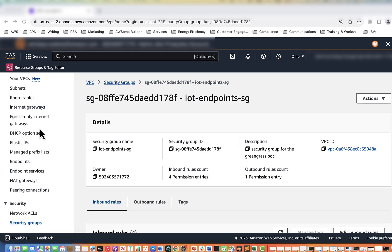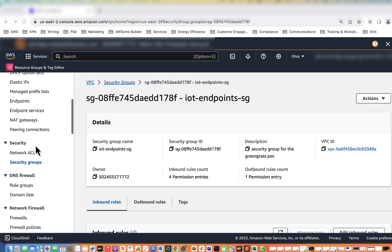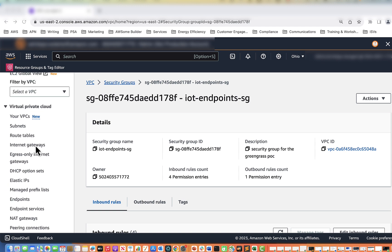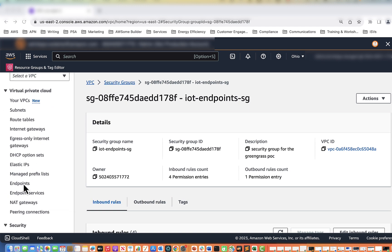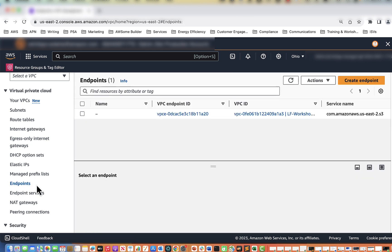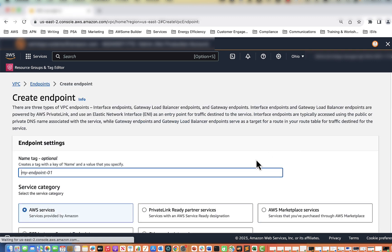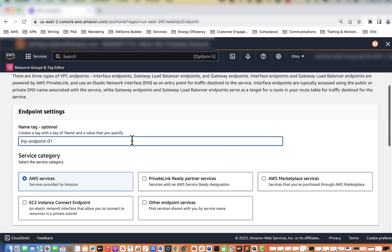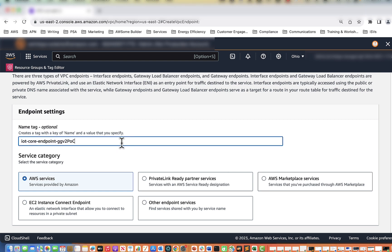What we're going to do is look to the left at the menu, scroll up, and you'll see under Virtual Private Cloud we have endpoints. We're going to click on that and then look to the upper right — we'll see the Create Endpoint button. Click on that. The first one we're going to create is for the IoT Core endpoint and we are going to name it IoT Core Endpoint GG Version 2 POC.